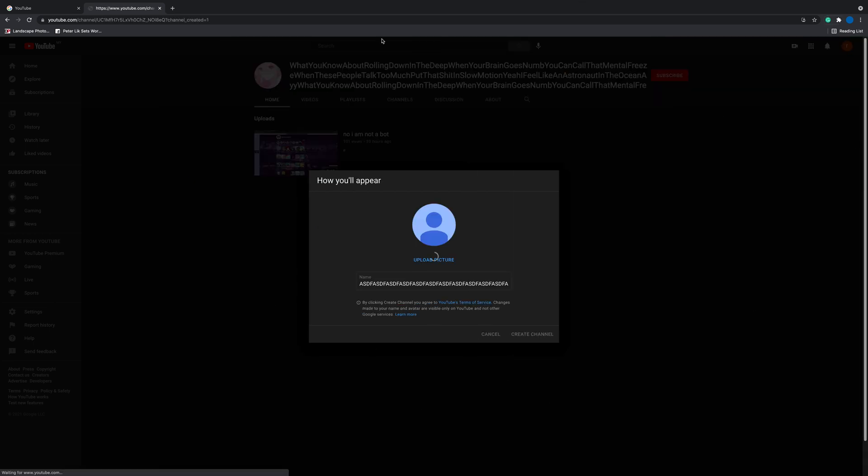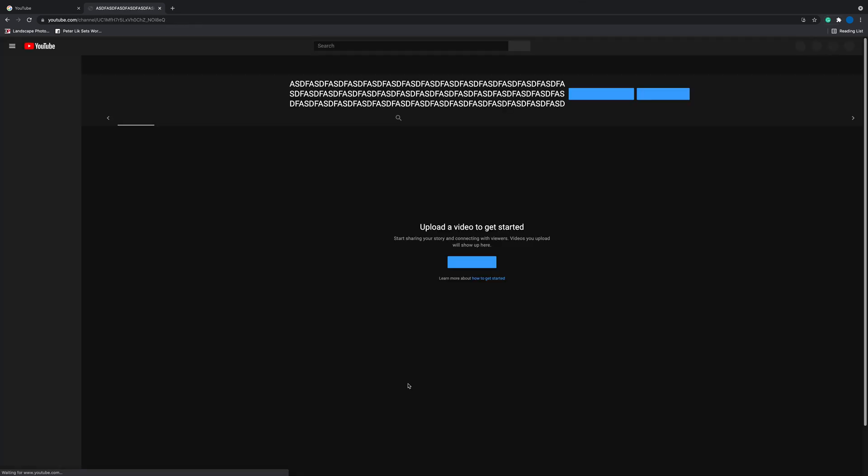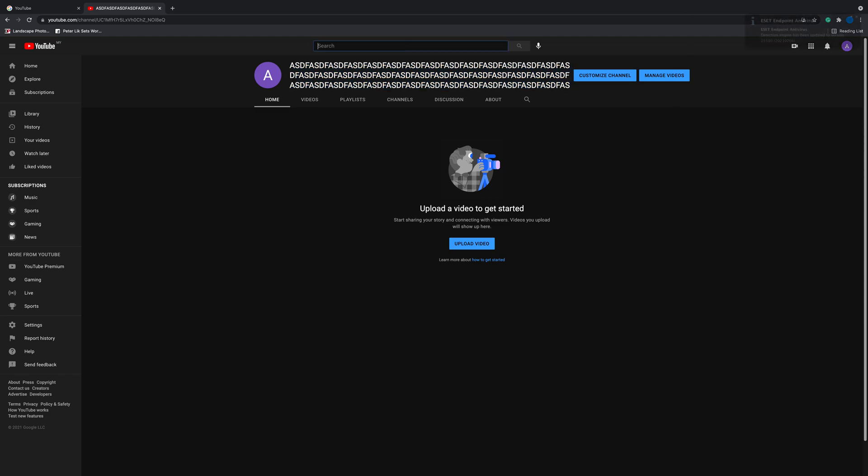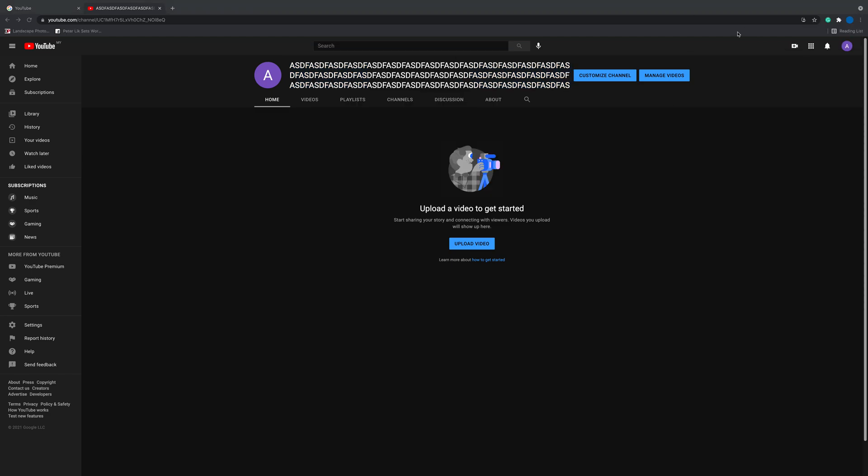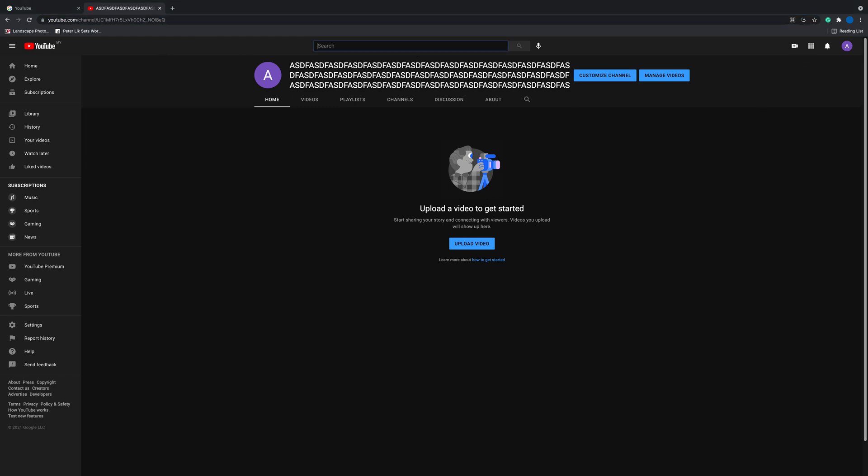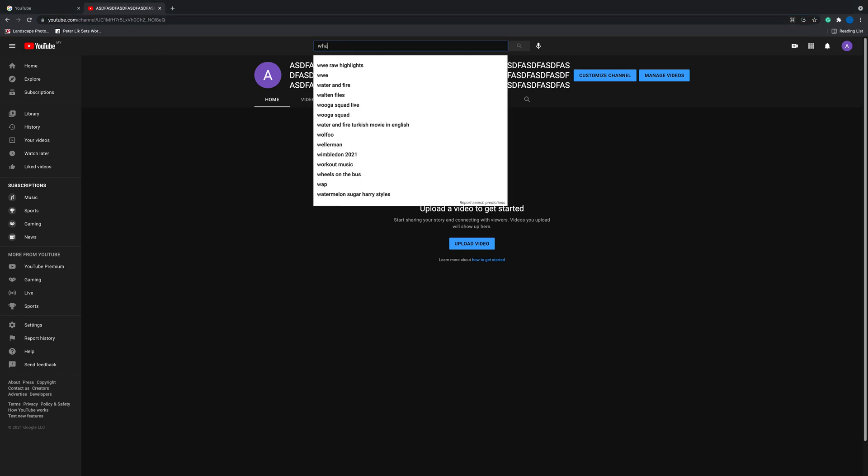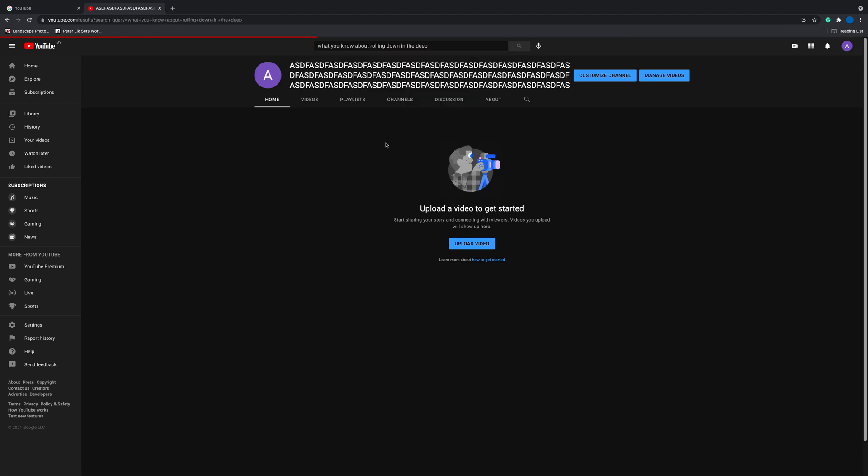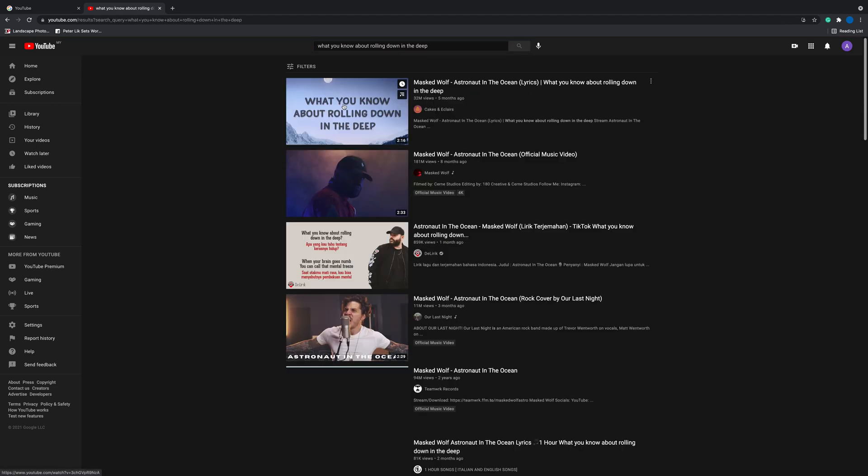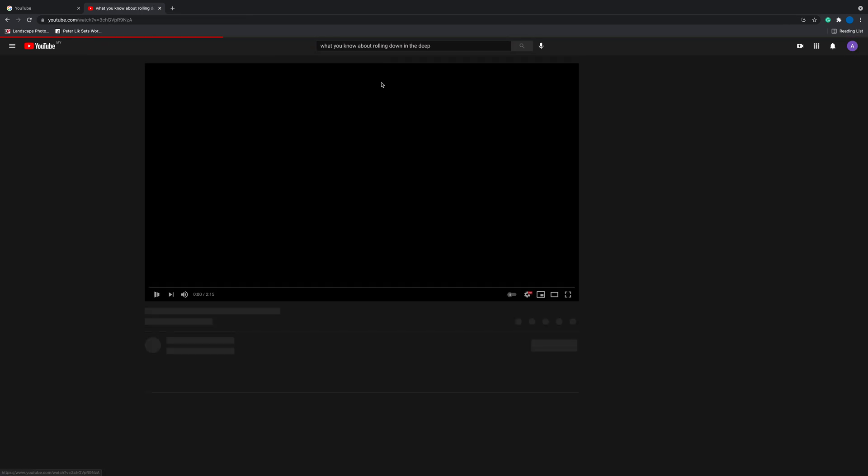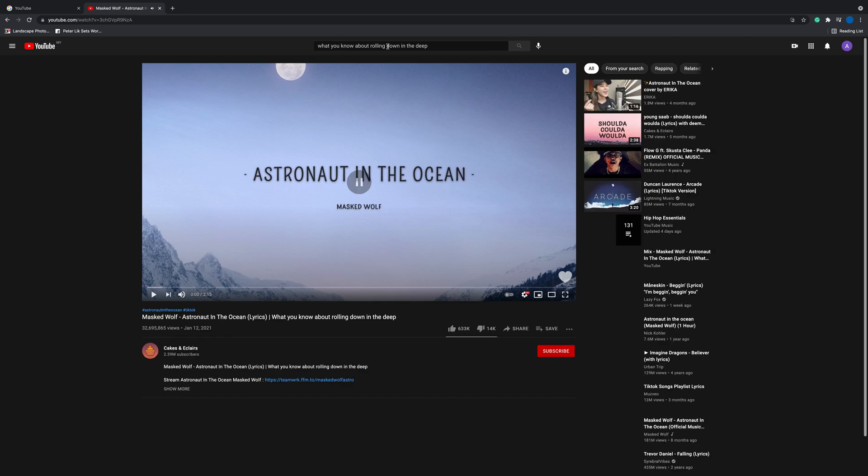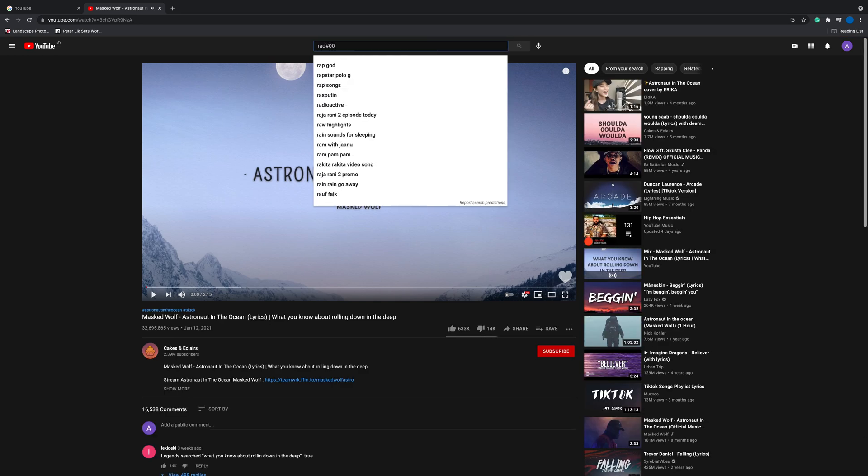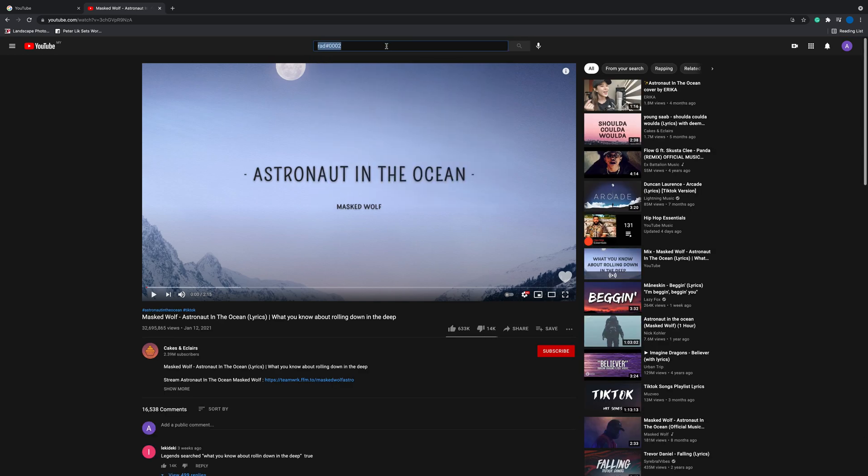And there you go guys, that's how you get a long username in YouTube. To see if it works, let's go to my channel. Let's go to this video. There's my tag, by the way, on Discord.